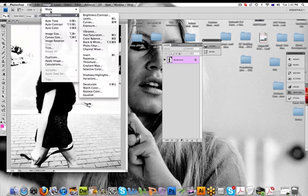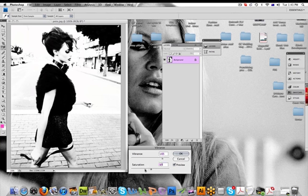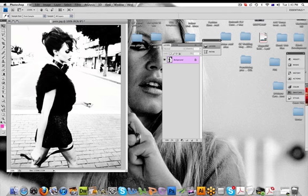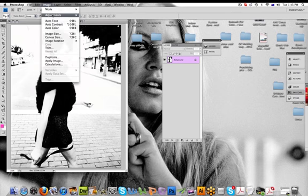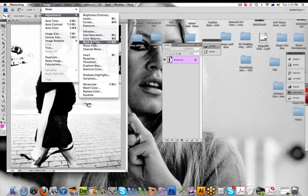Then you go Image, Adjustments, Vibrance. This is like how vibrant the photo is and saturating is saturating with color, but because this image is in black and white can't really do that. All right, so then we can go if you had a color image you can then select Black and White and make it black and white.